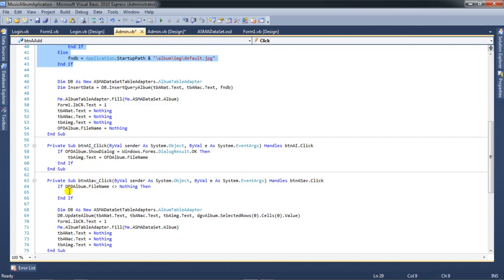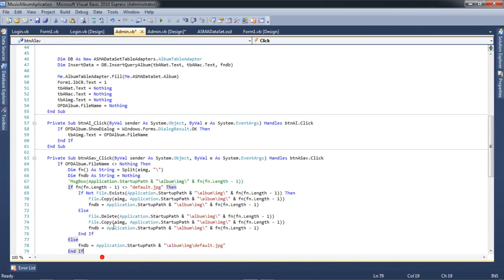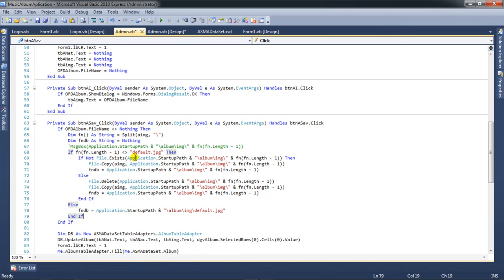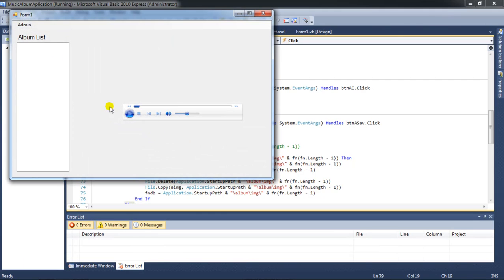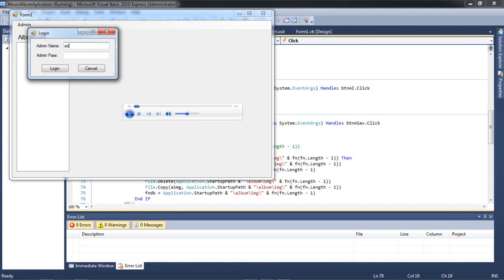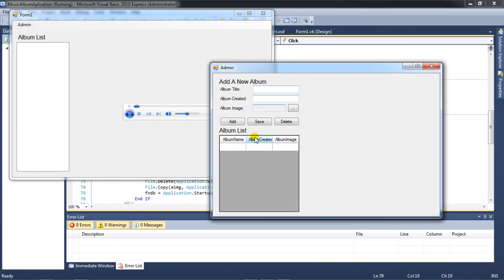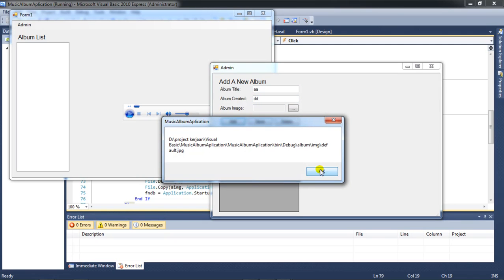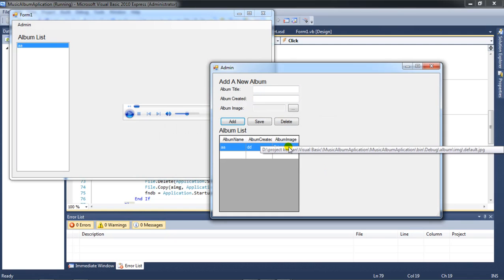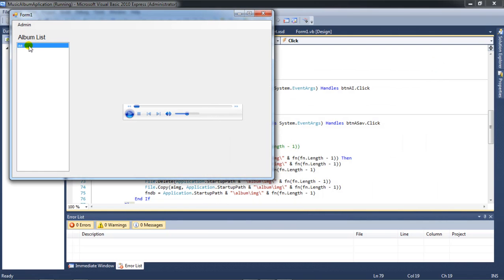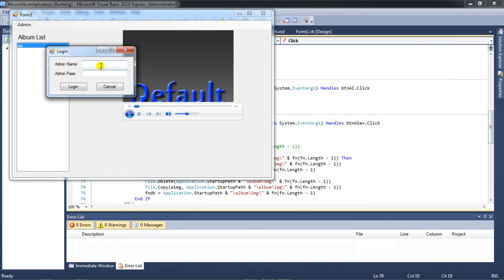If the file is not accessible, I create the same function. Now I try again — going to admin, login with 1234, then add album. I have a default image and when I click I still get the default.